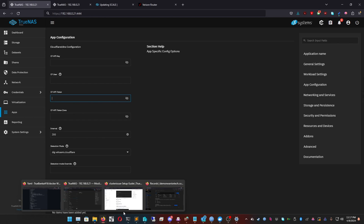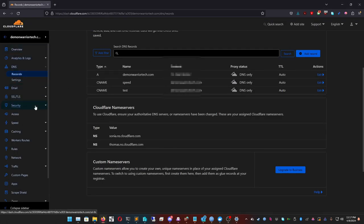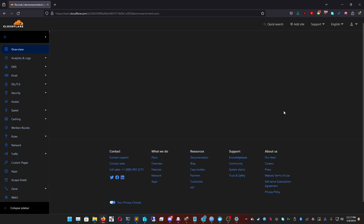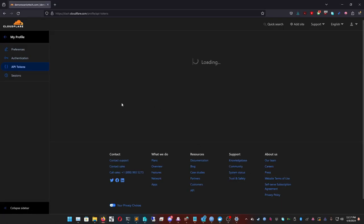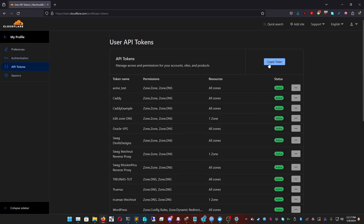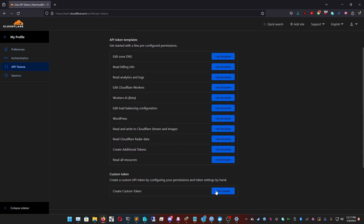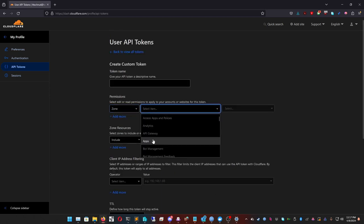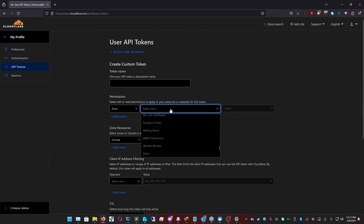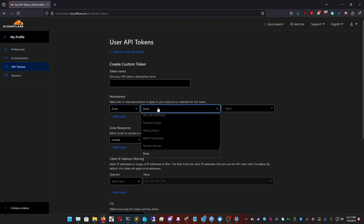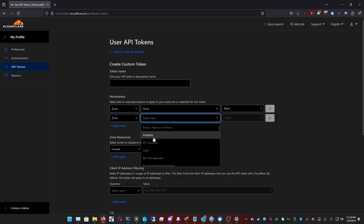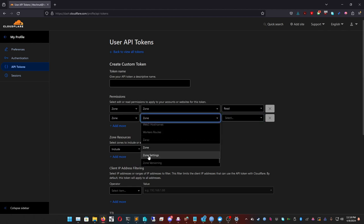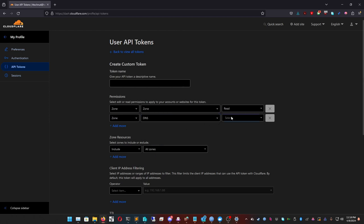To get the Cloudflare API token, go into your Cloudflare account, go to Overview, scroll down, and click Get Your API Token. Click Create Token, then Custom Token. Set it to Zone — DNS — Read, and then add another permission: Zone — DNS — Edit.